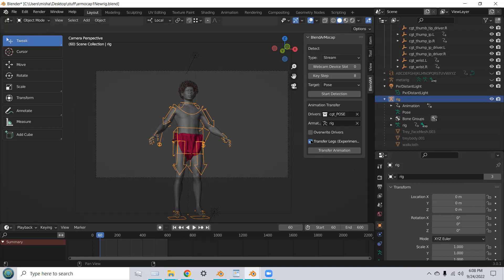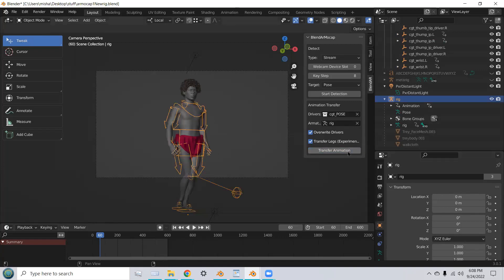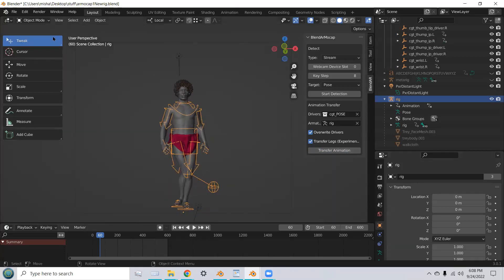Okay, we're going to use Transfer Legs Experimental and overwrite any drivers that might have been recorded before. And now, you just press Transfer Animation, and the animation has been transferred to my character.